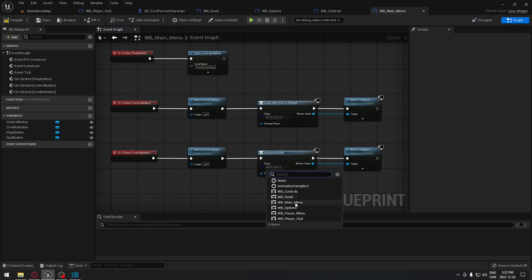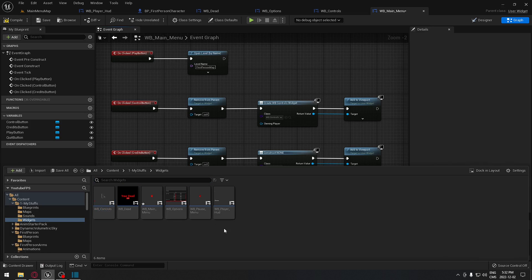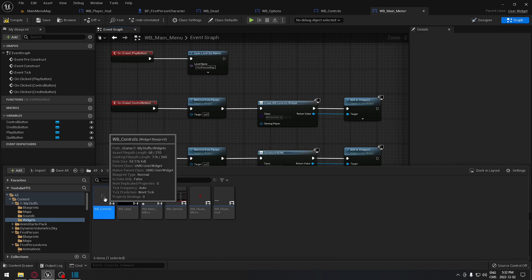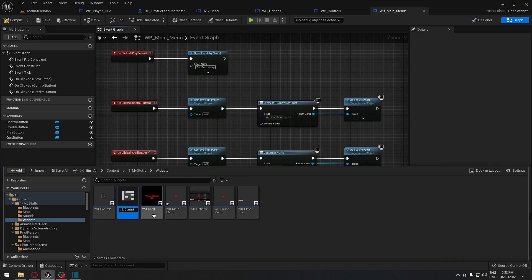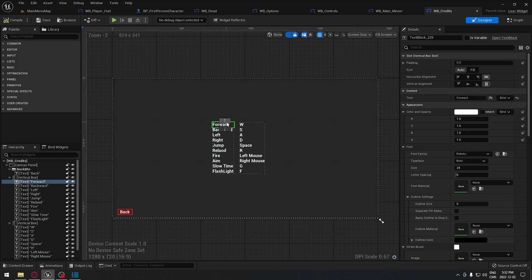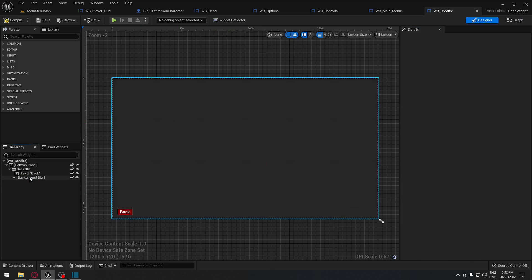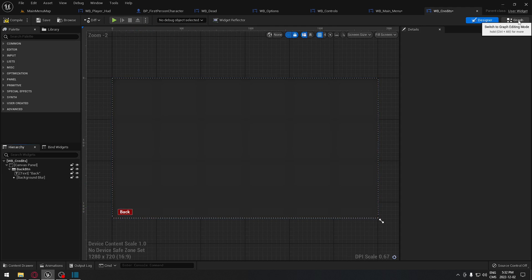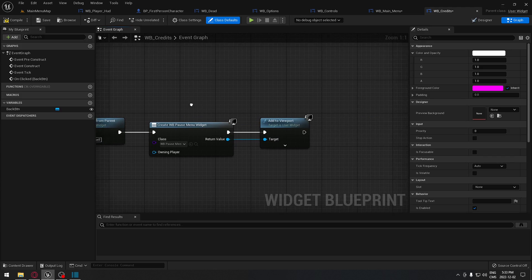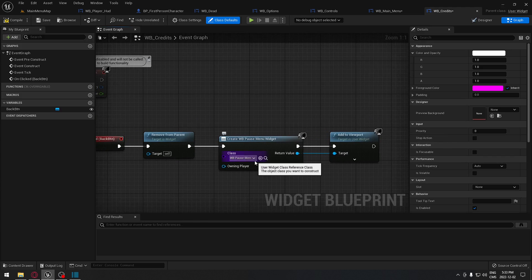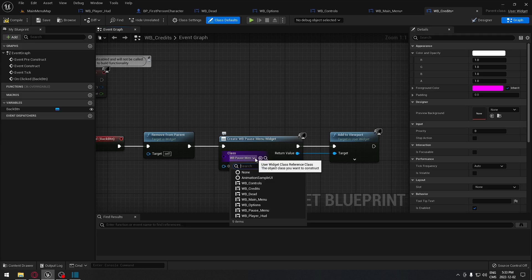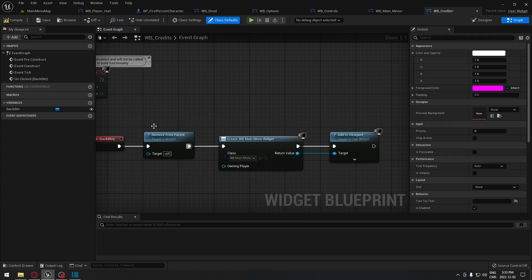We don't have a Credits widget yet, so we go back to the content browser, duplicate the Controls widget, and call it 'Credits'. We open it, remove the extra vertical boxes, and the back button is already set up — but this time we make sure the back button opens the Main Menu, not the Pause Menu.